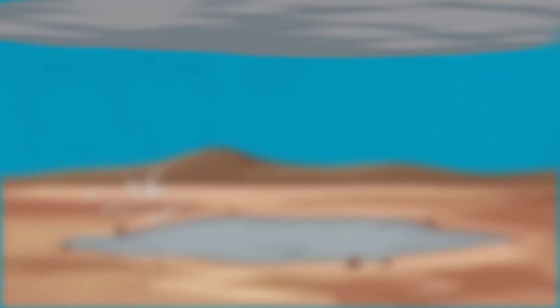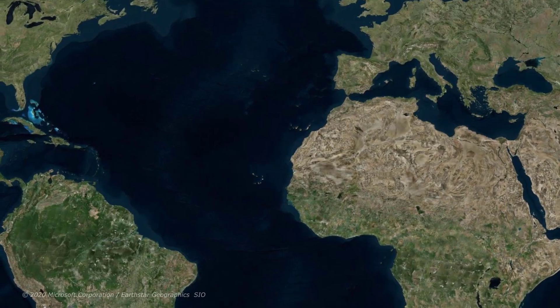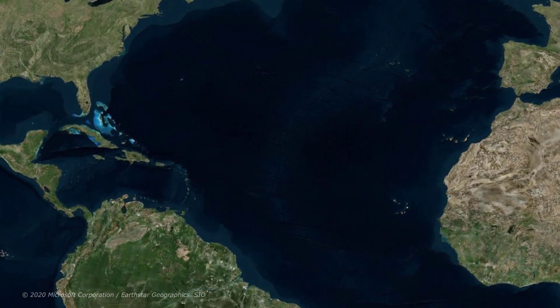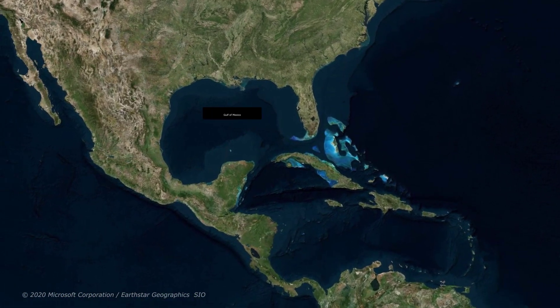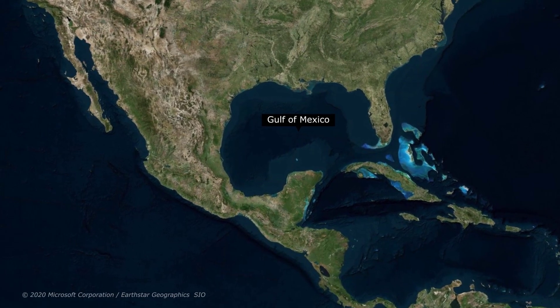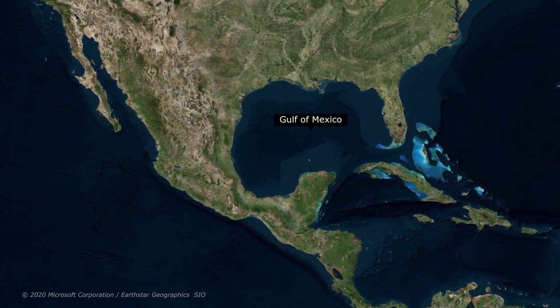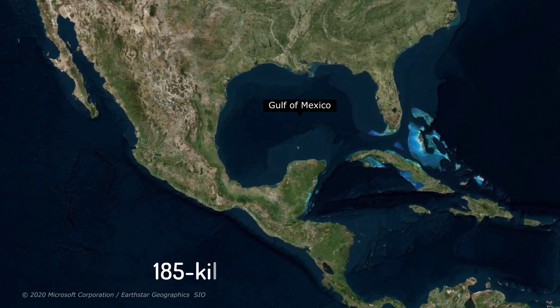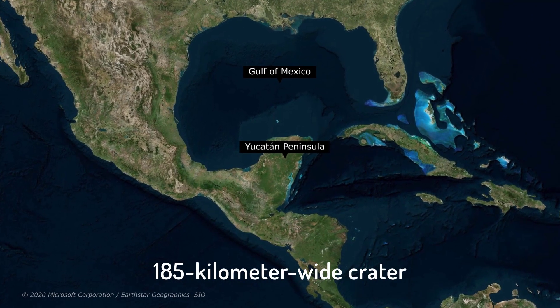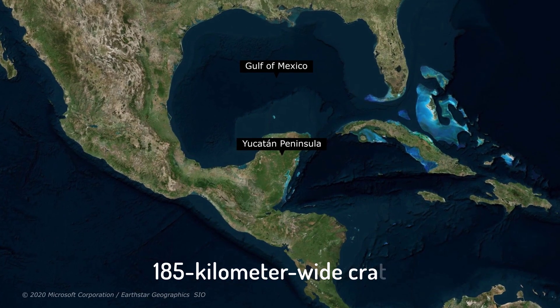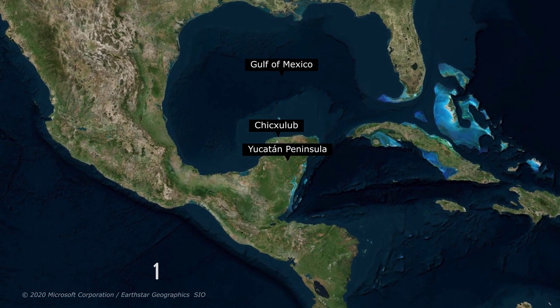But how do we know this? In the late 1970s, a team of geophysicists was looking for petroleum in the Gulf of Mexico. They discovered a massive 185-kilometer-wide crater in the Yucatan Peninsula, near the town of Chicxulub.